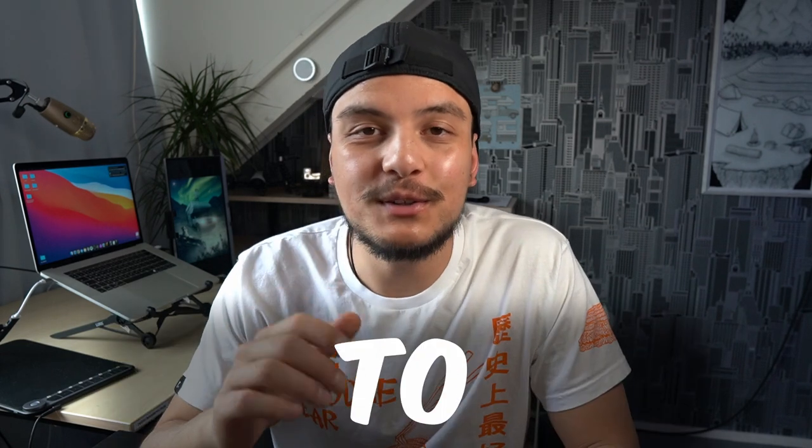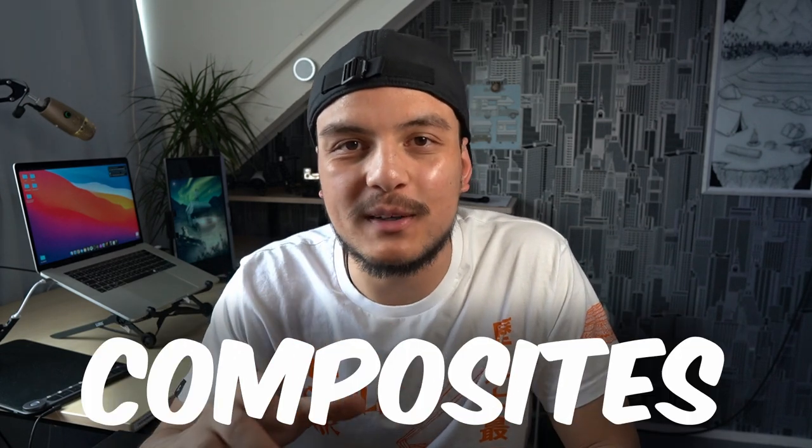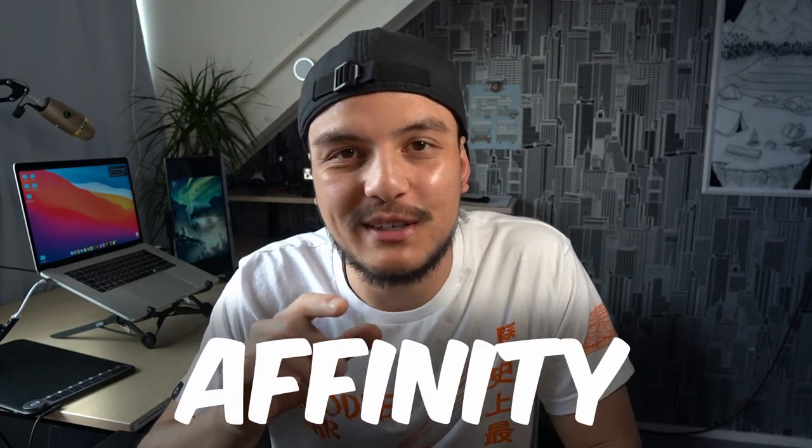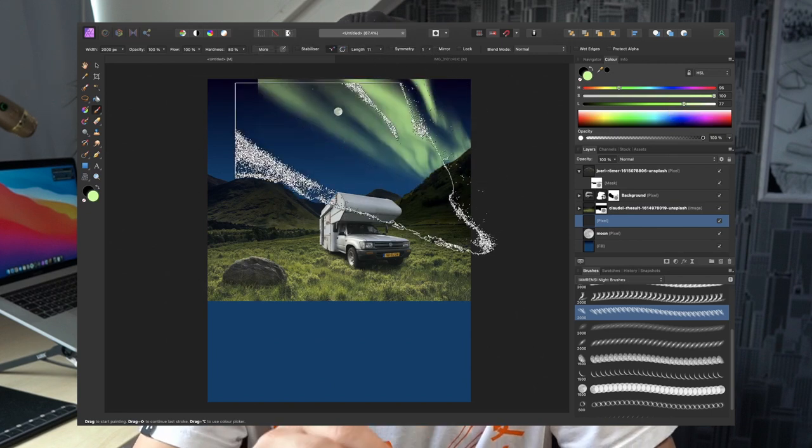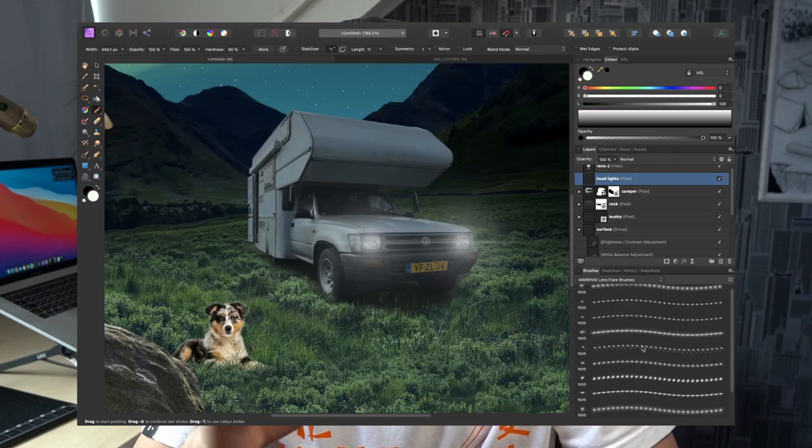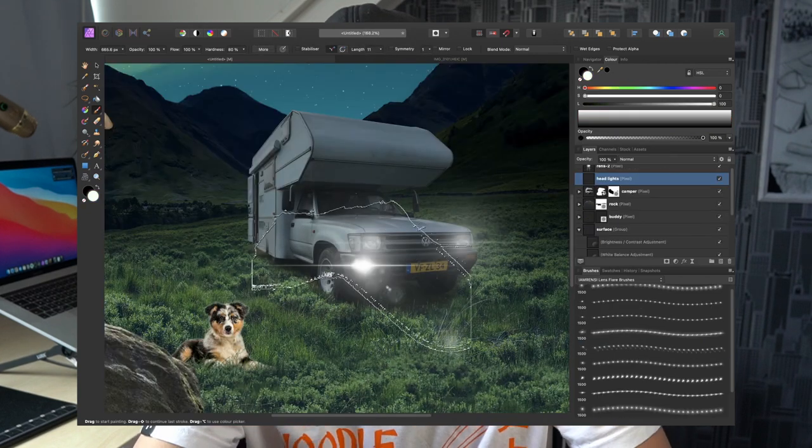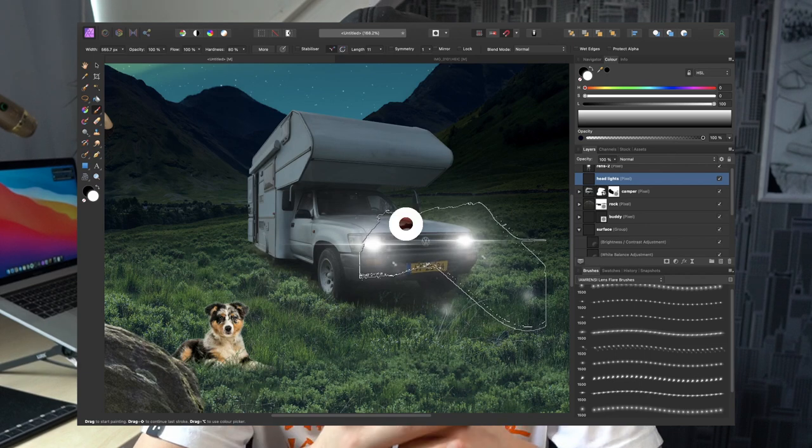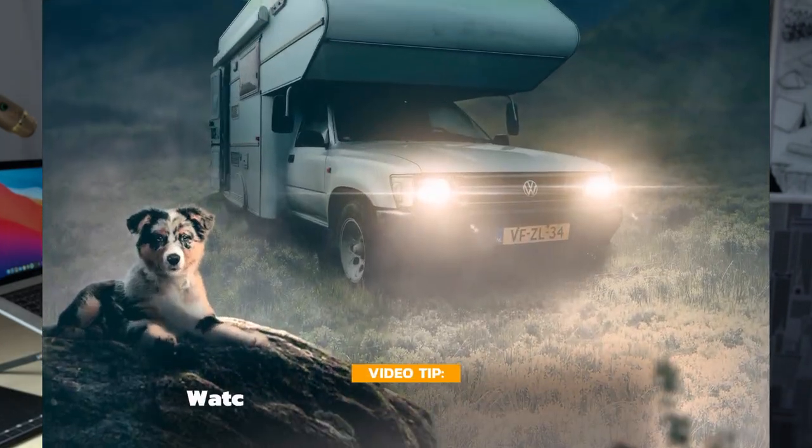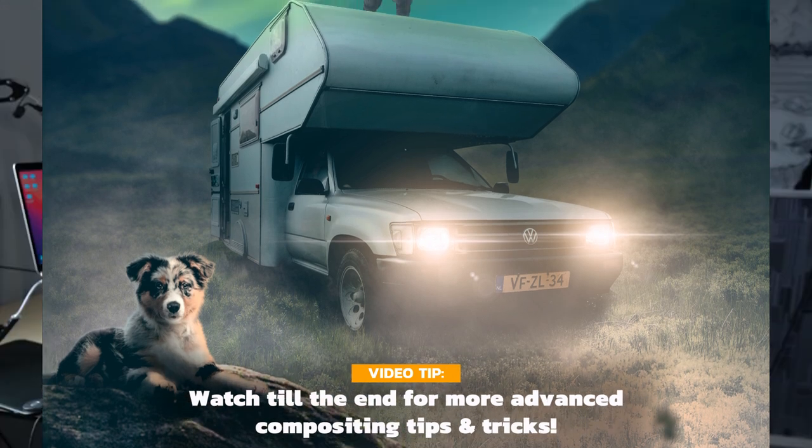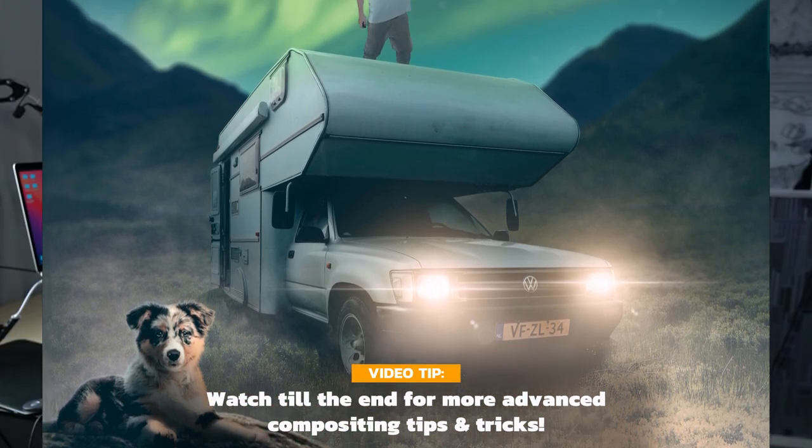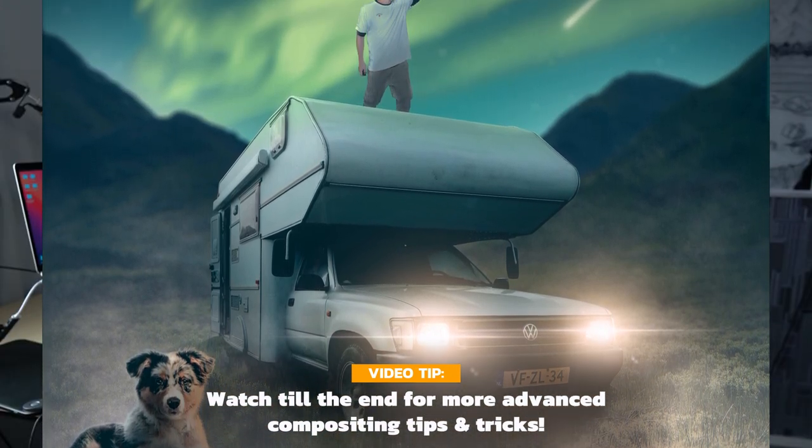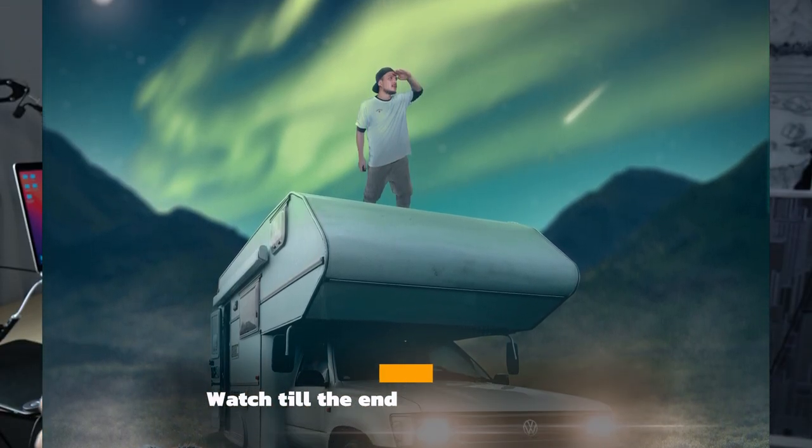Today I will show you how to make better composites in Affinity Photo, plus I will share with you how amazingly powerful brushes are when you are combining multiple pictures. What's up y'all, my name is Renz, I'm a digital artist from the Netherlands and in today's video I want to give you some amazing tips and tricks on how you can improve your composites in Affinity Photo. We're gonna do this by walking through my last edit that I created and throughout this whole edit I'll be sharing some amazing tips and tricks with you. Are you ready? I definitely am, let's jump into Affinity Photo.